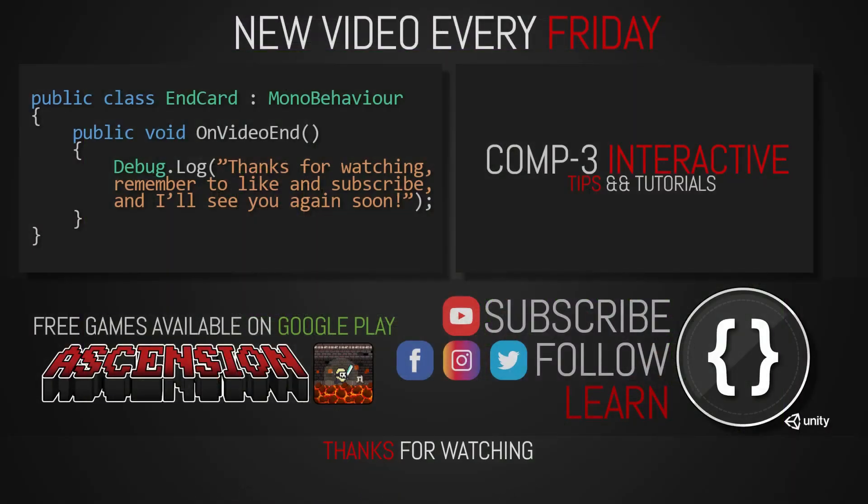If you've learned something today, then drop a like on the video and subscribe to the channel. You can also find us over on social media for more bite-sized Unity and C-sharp tips. I've been Mike for Comp3 Interactive and I'll see you again soon.